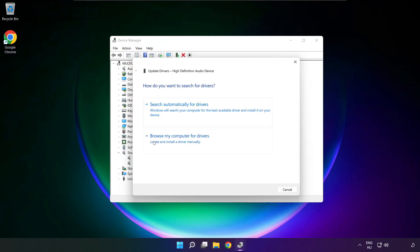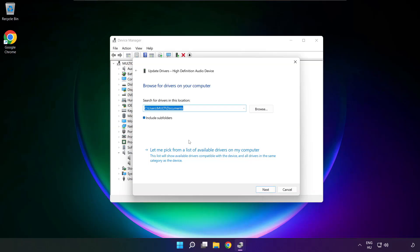Click browse my computer for drivers. Let me pick from a list of available drivers on my computer.